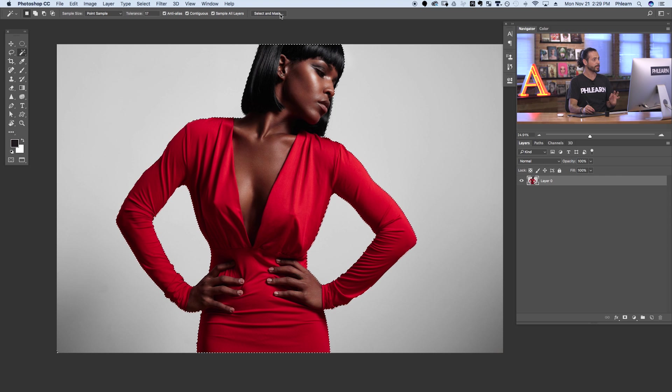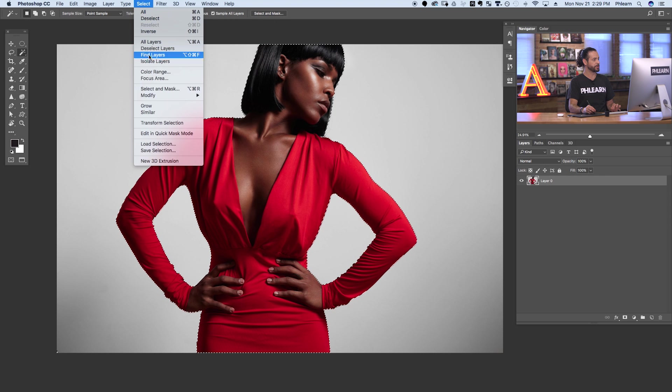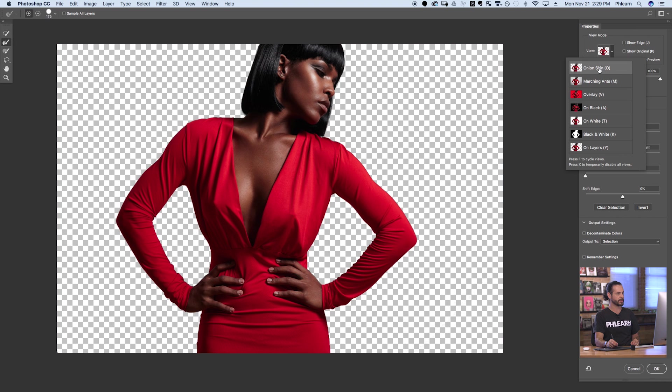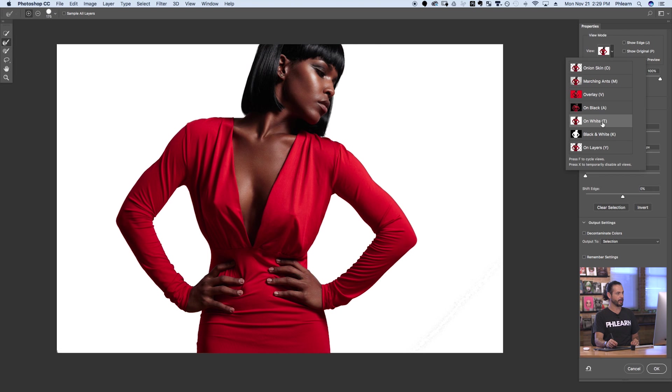What we want to do is go to Select and Mask, which is right up here if you're in any of your selection tools. If you don't see that, go up to Select and down to Select and Mask. A quick note: if you're using older versions of Photoshop, this is called the Refine Edge or Refine Selection — they just renamed it. Here's the Select and Mask screen, and we have a few different view options: onion skin, overlay, black, and white.